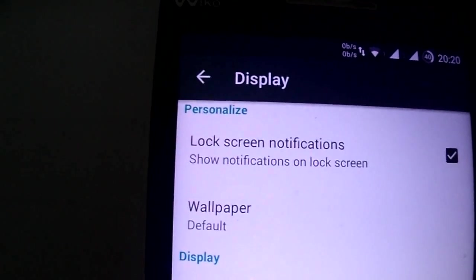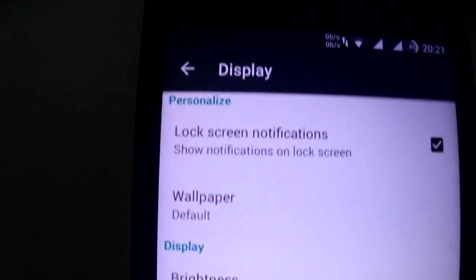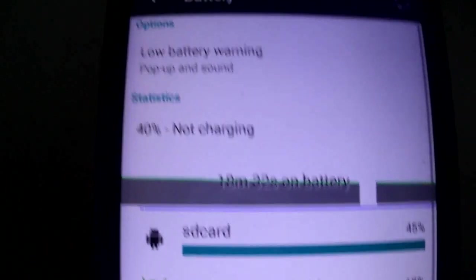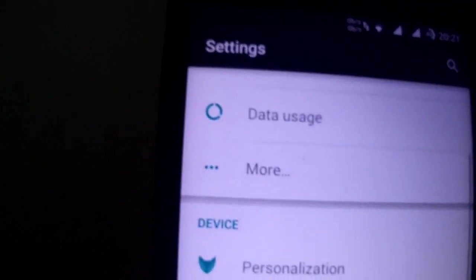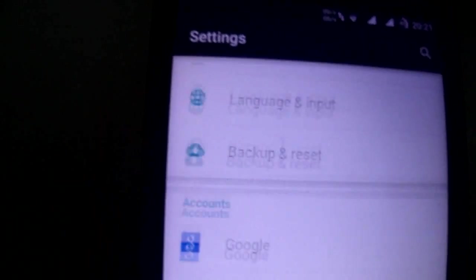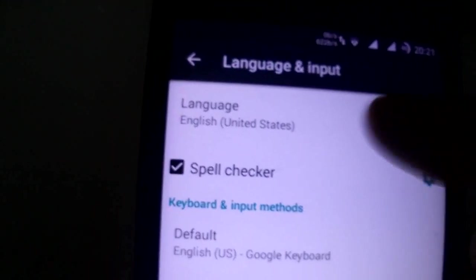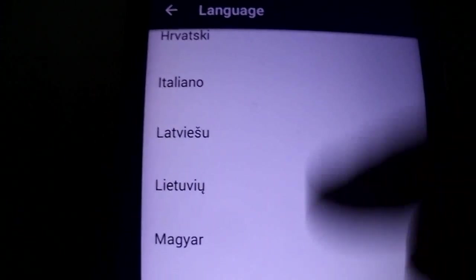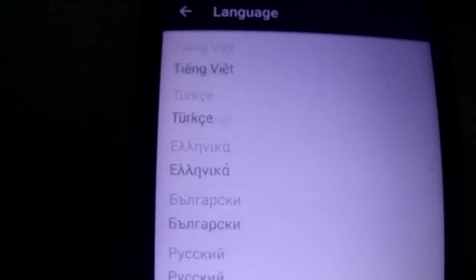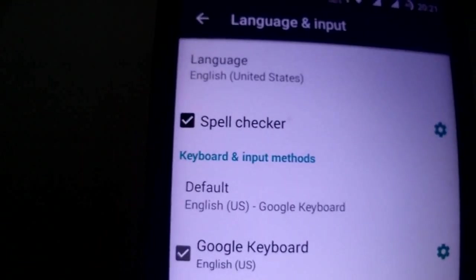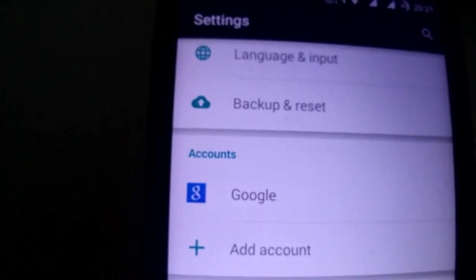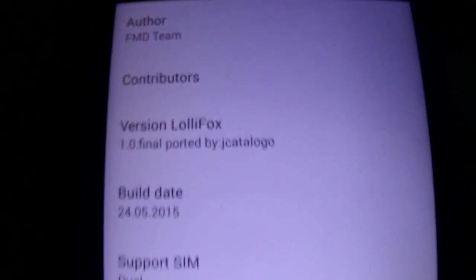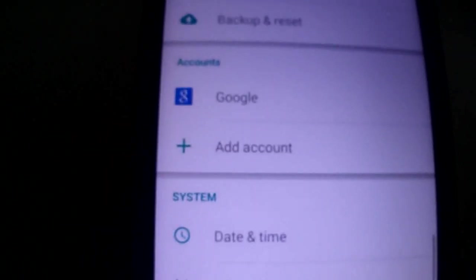Let's see the language, it's multi-language as you see. Here you have it's dual SIM.